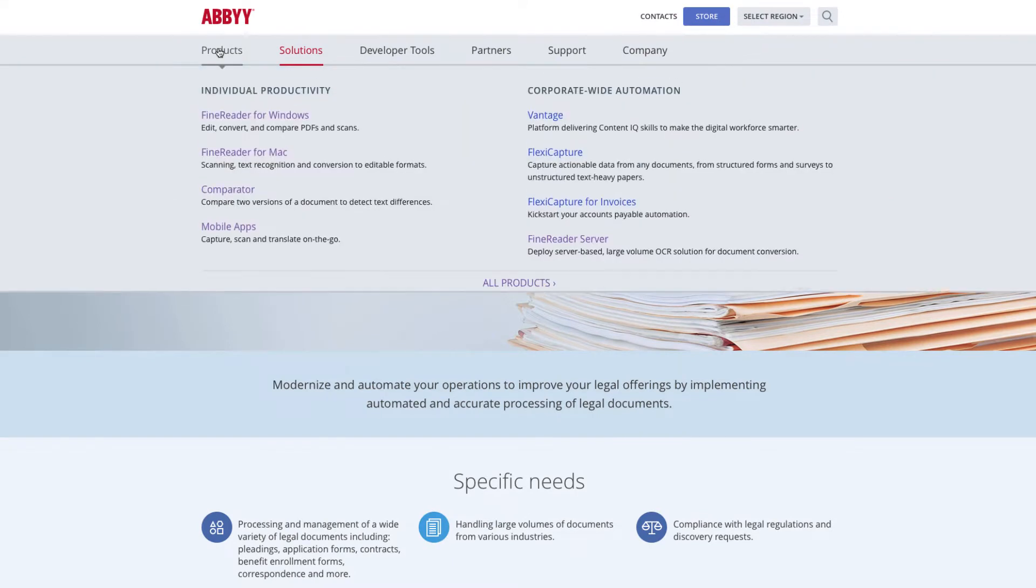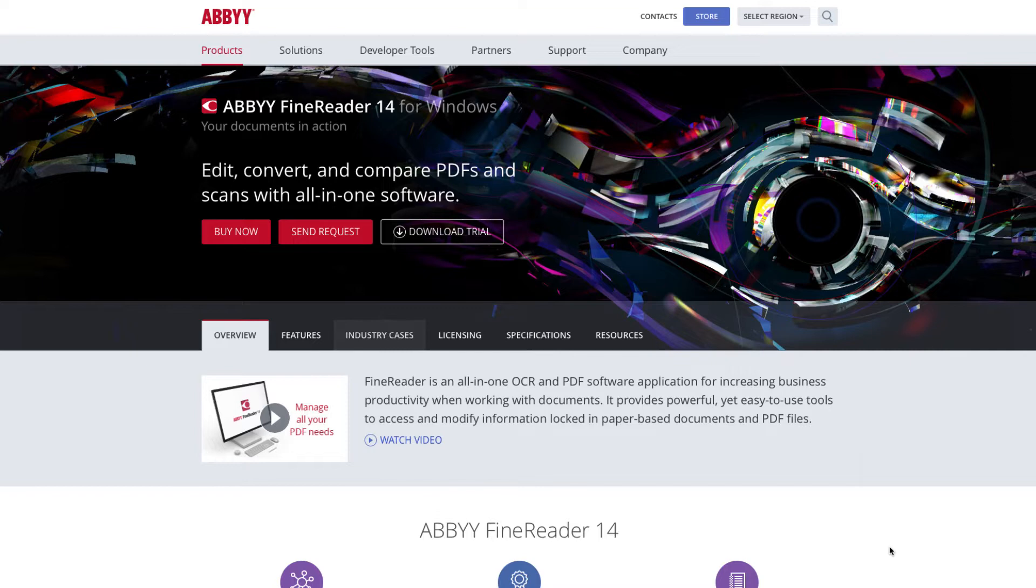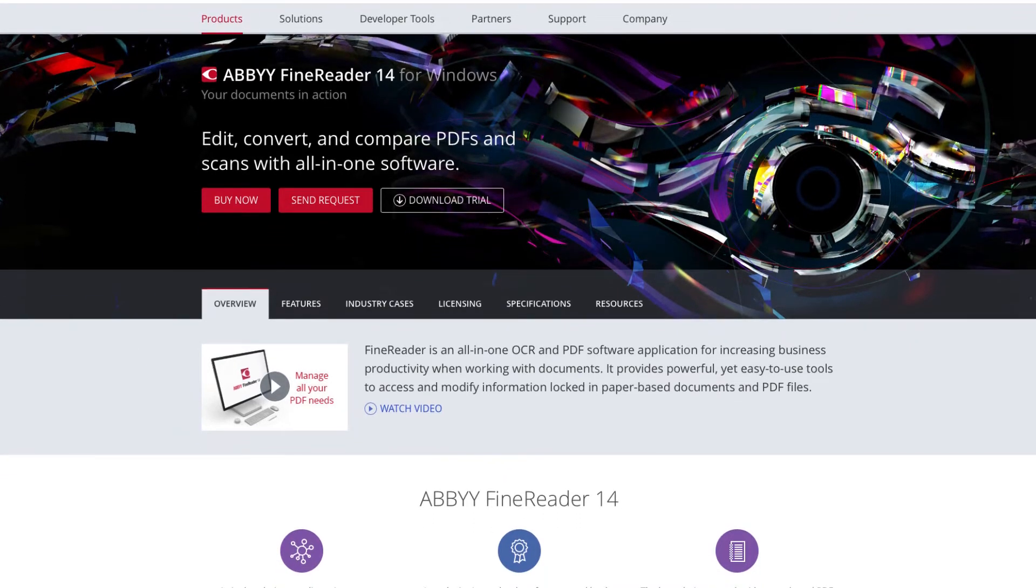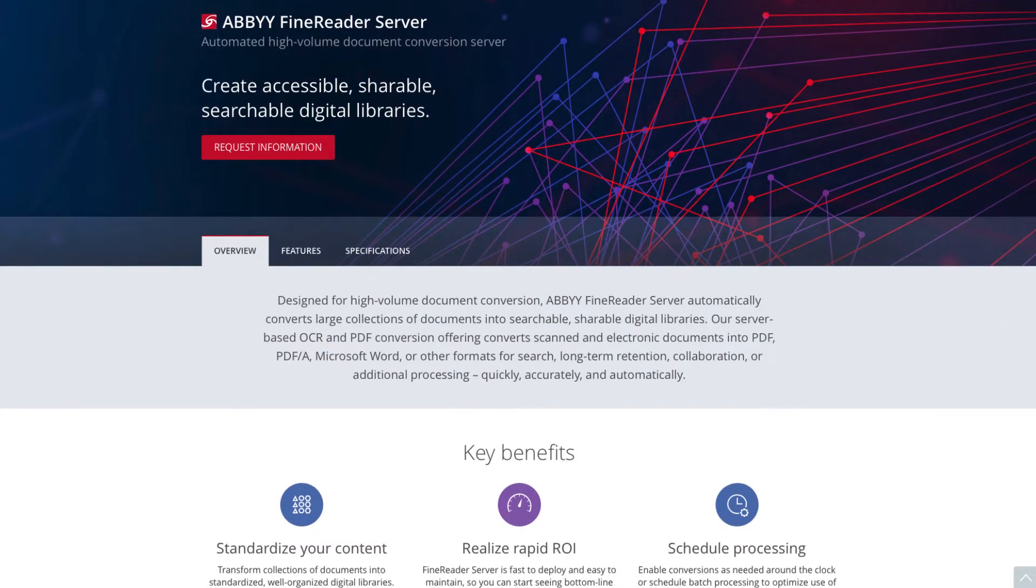ABBYY offers several products for your PDF and OCR needs, including ABBYY FineReader, which is currently in its 14th version, and FineReader Server.